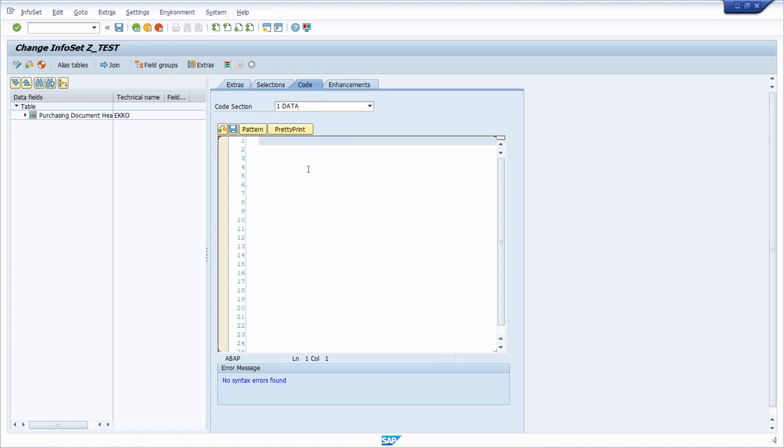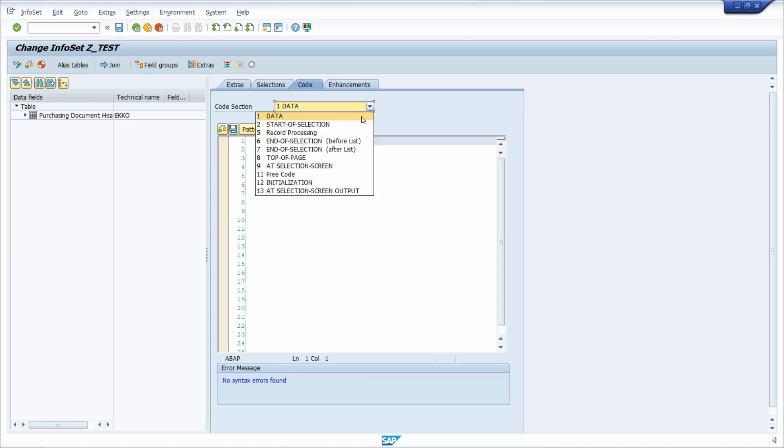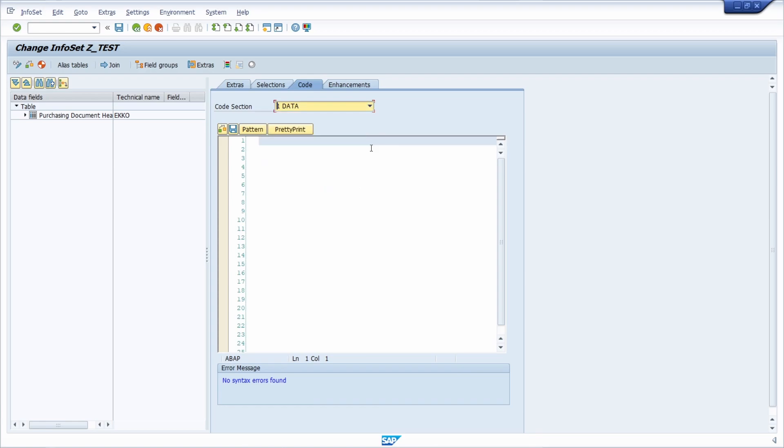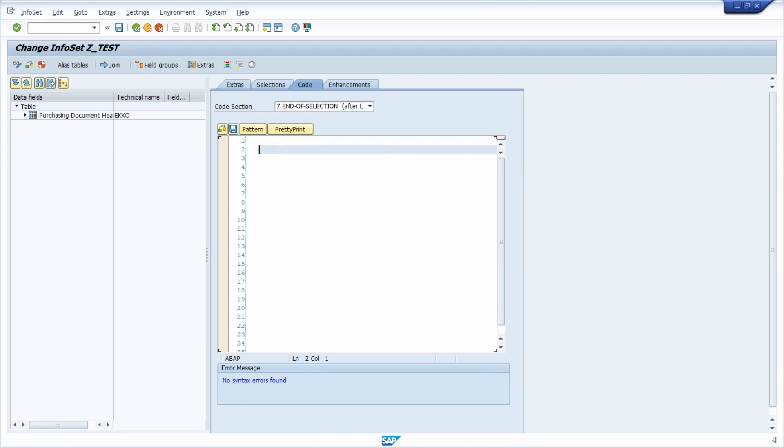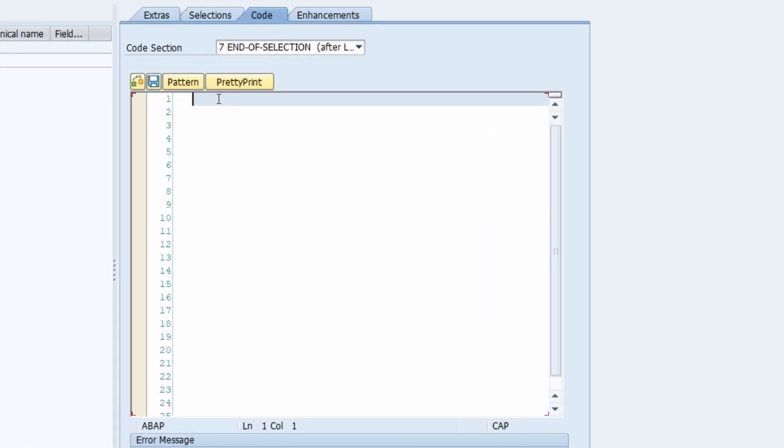If you are not familiar with ABAP code and SAP query, I will link a video about adding ABAP code in SAP query. Basically, you have different code sections, and within the 'End of Selection After List' section, you can enter a message. You use the MESSAGE statement and then your text that you would like to output in the status bar, for example, 'ERP UP please subscribe this channel.'